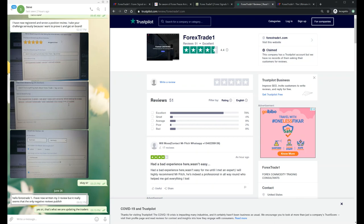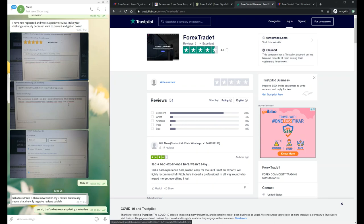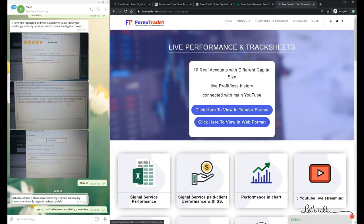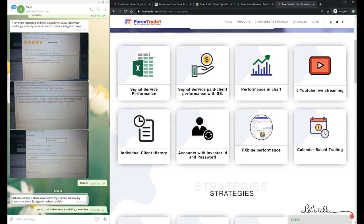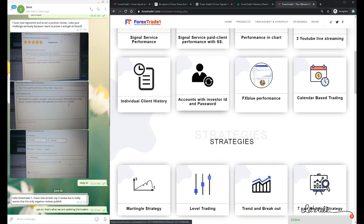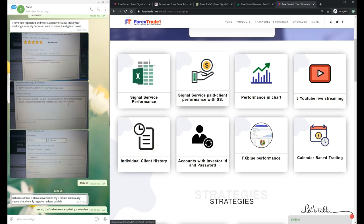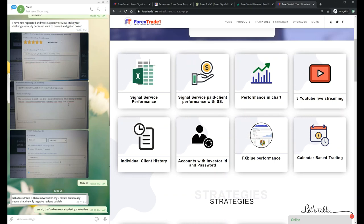If we talk about Forex Peace Army reviews, they are not taking proper care whether the reviews are genuine or authenticated. So we suggest our clients, we request our clients to check our performance, to go to our website directly, and they can go to the track sheet and strategy section.